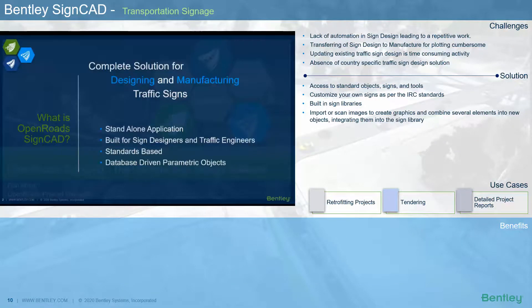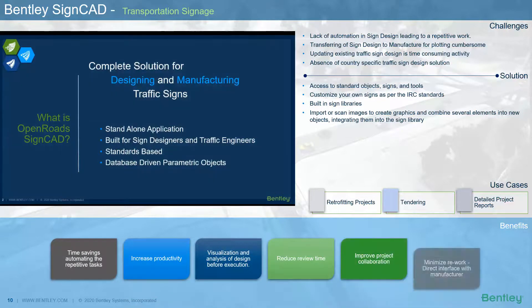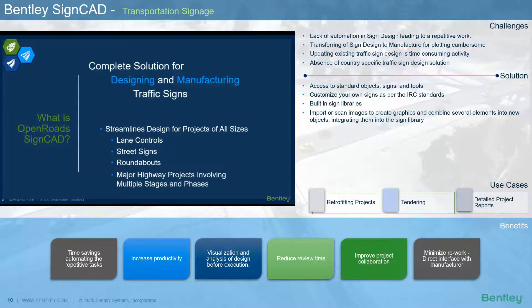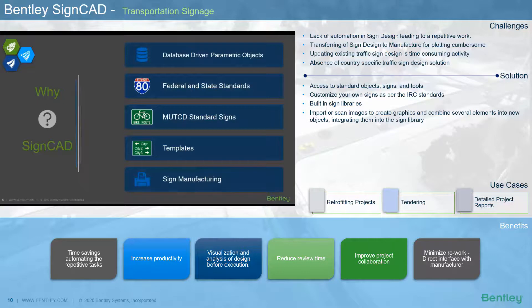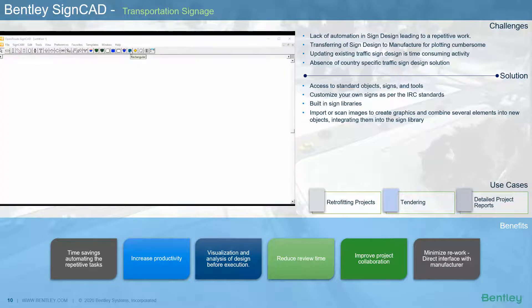In a road project, road furniture is an important aspect, especially signages. The challenge the road industry faces is a lack of automation in sign design, leading to repetitive work. Transferring sign design to a manufacturer for plotting is cumbersome, and updating existing traffic sign design is time consuming. Bentley's SignCAD is a complete solution for designing and manufacturing traffic signs. It's a standalone, standards-based application built for sign designers and traffic engineers, handling all project sizes with lane control, street signs, and roundabouts. It is template-based with a database of signs, and IRC standards can be built in.